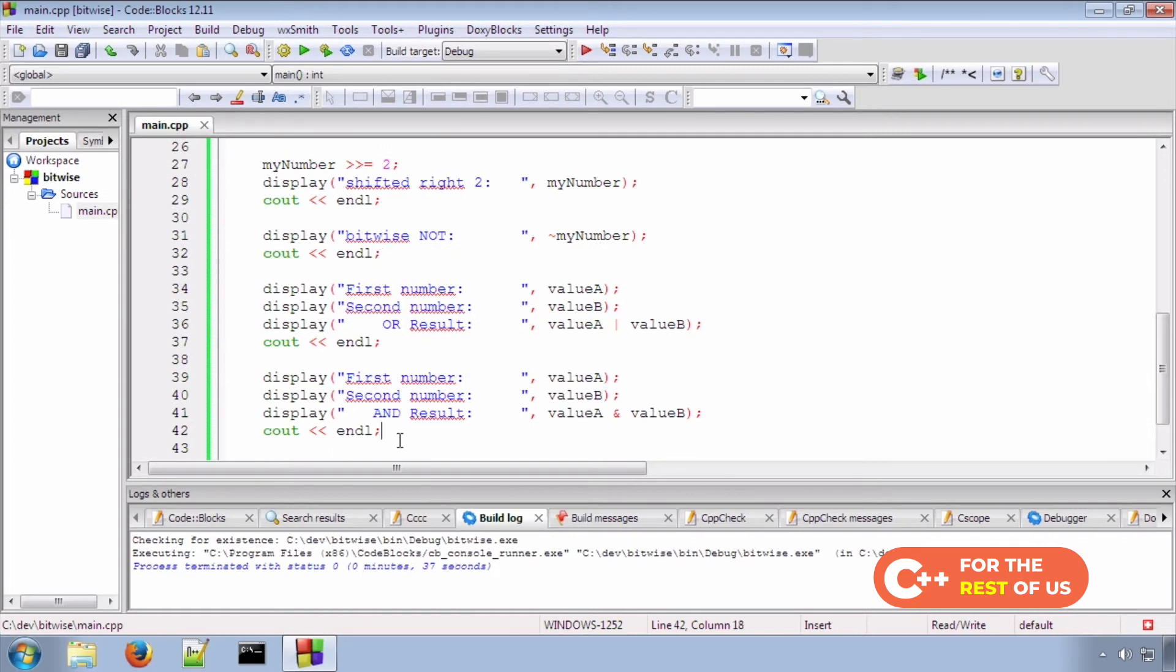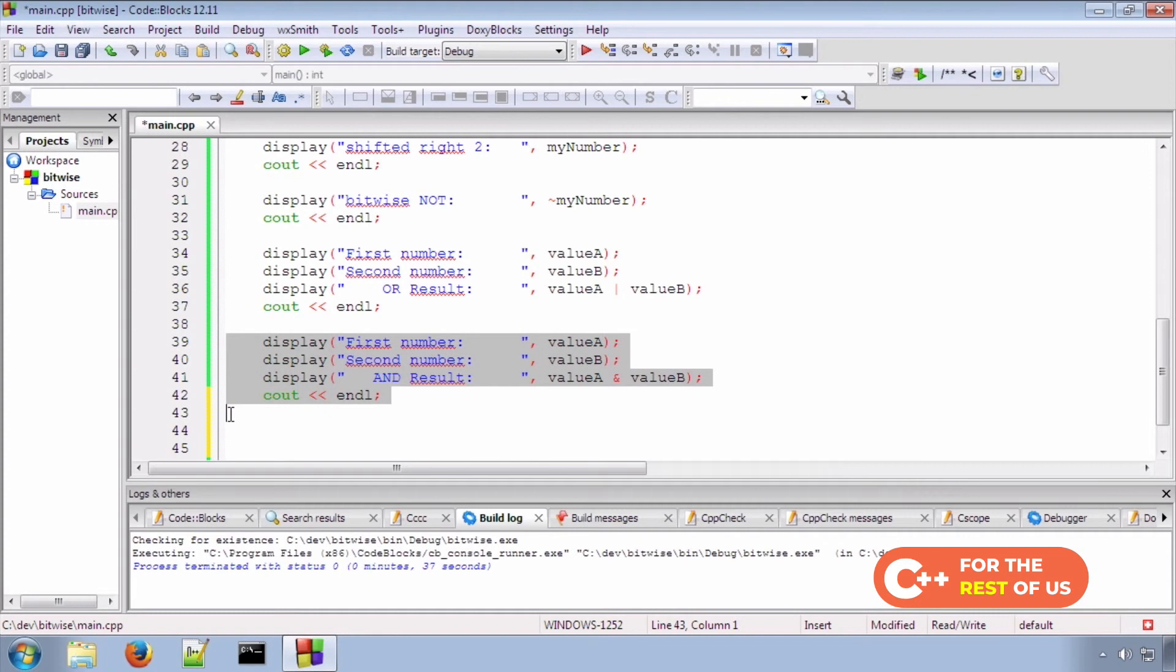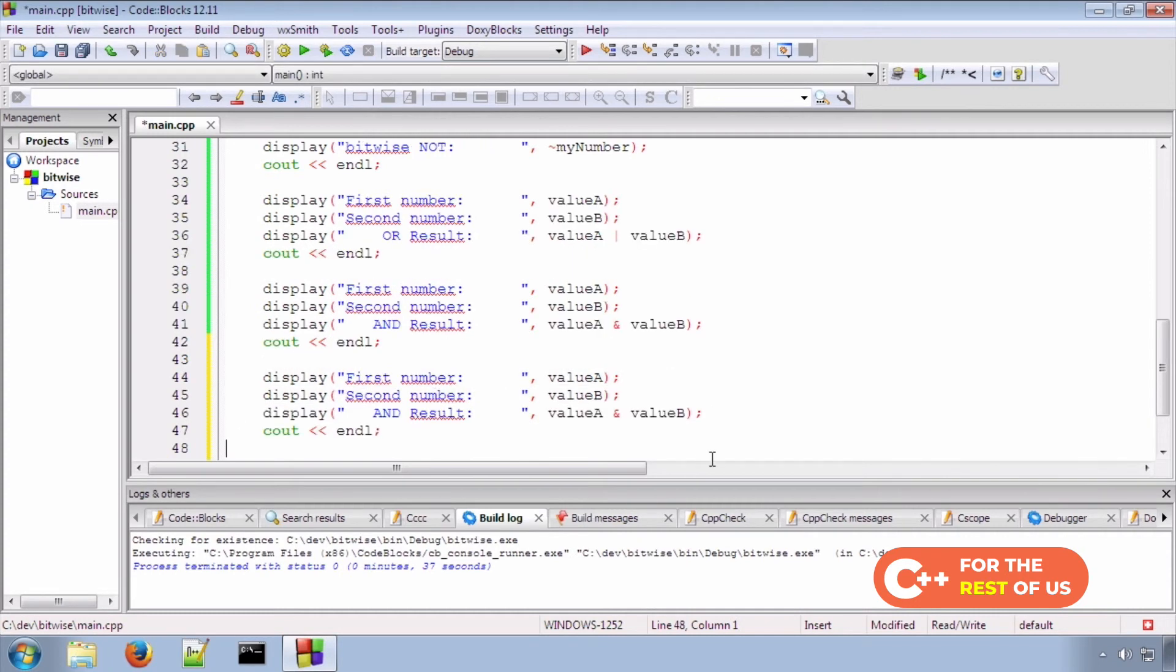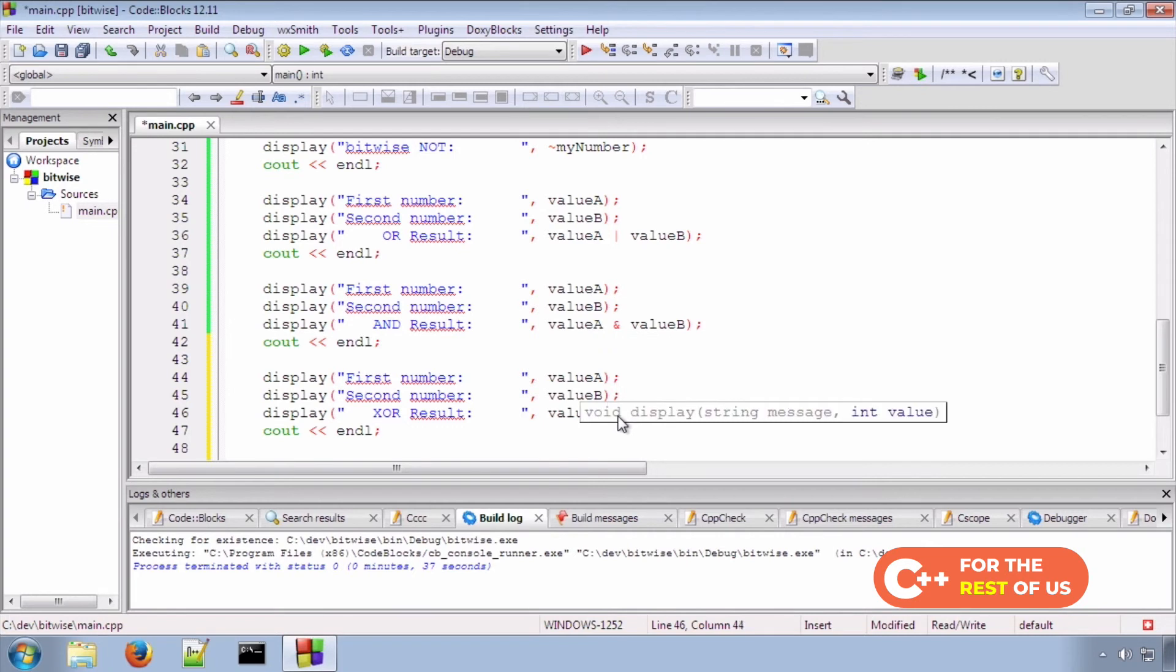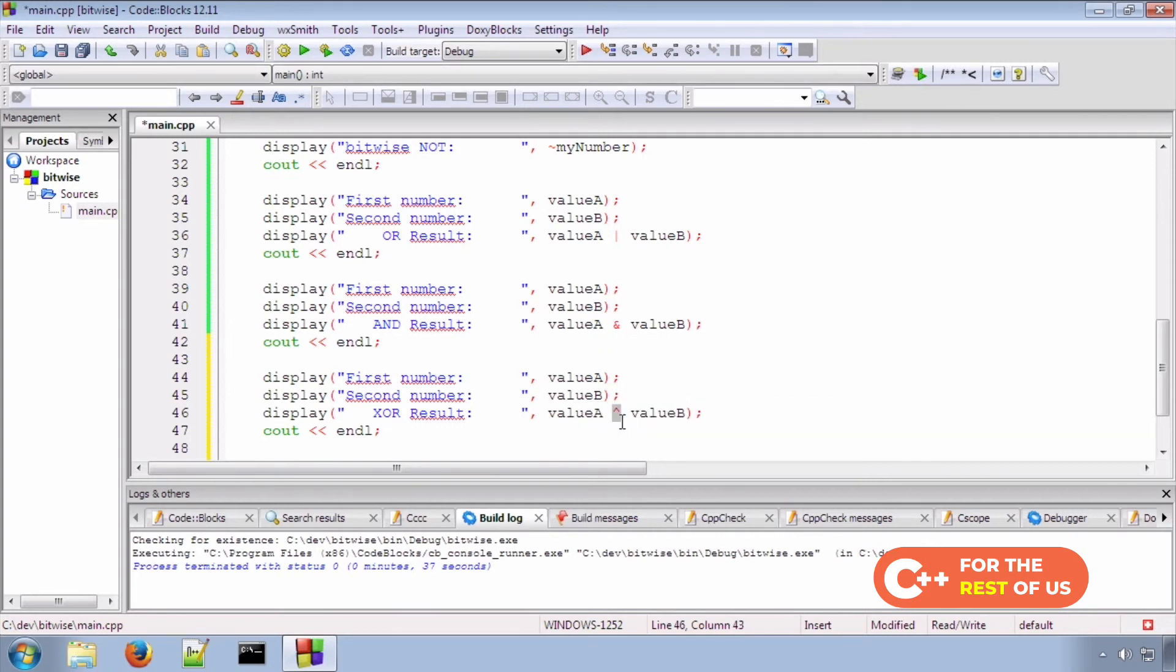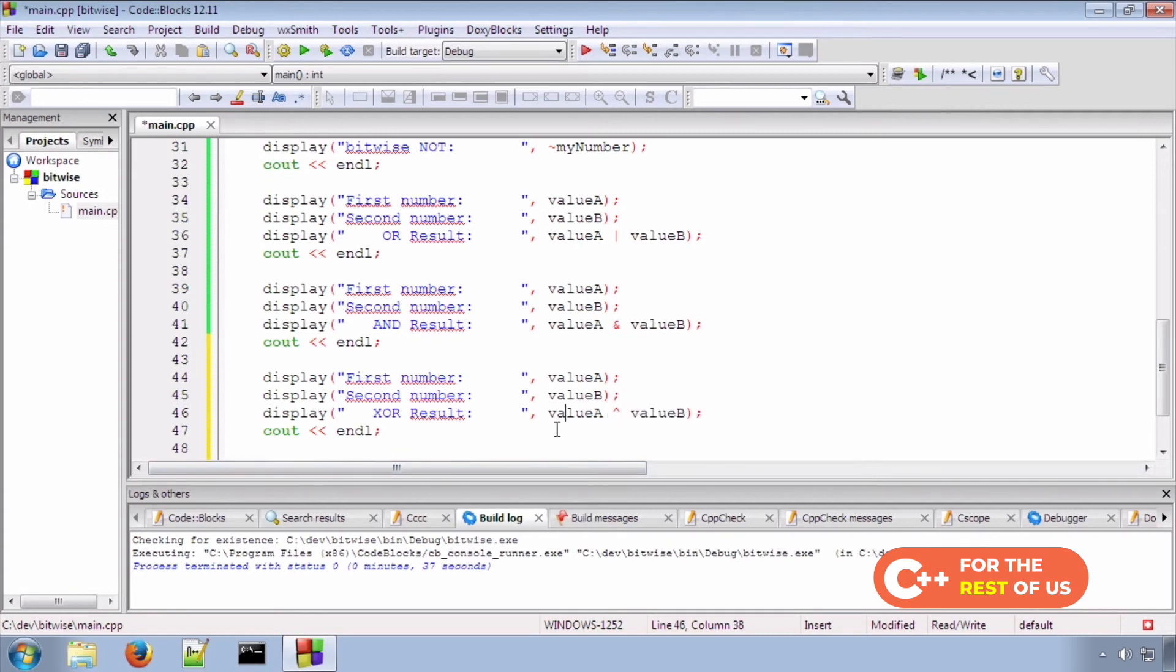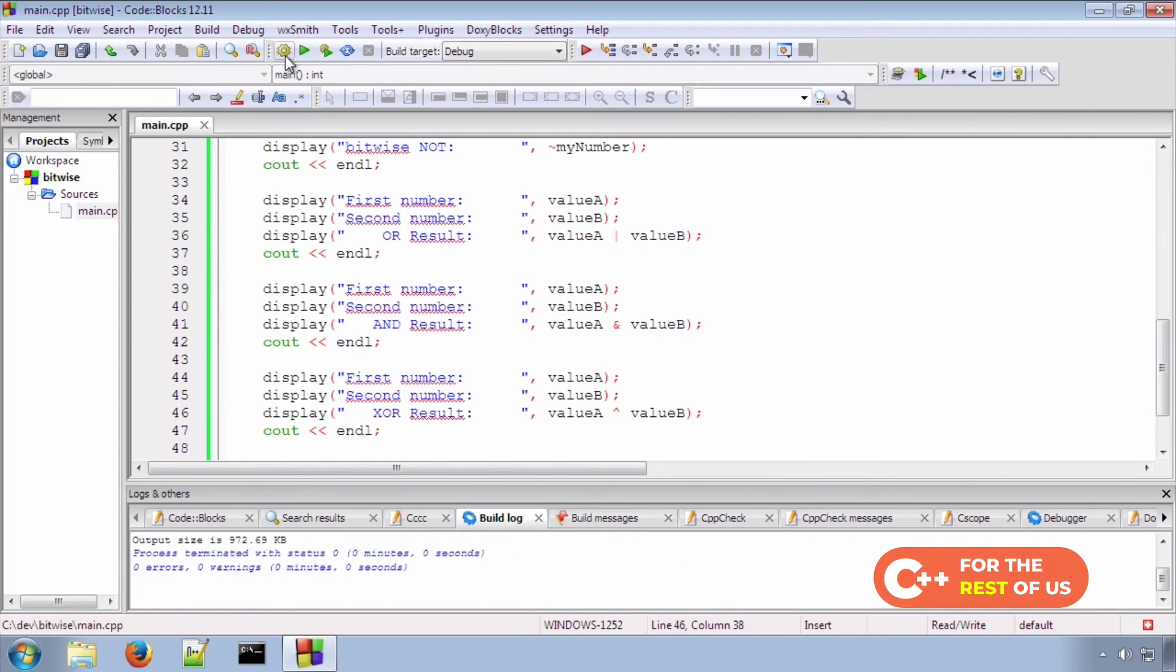Now let's also look at the EXCLUSIVE OR, often abbreviated to XOR. And the symbol for EXCLUSIVE OR is the circumflex, the little hat symbol on the number 6 key. Go ahead and build that. Let's run it out.